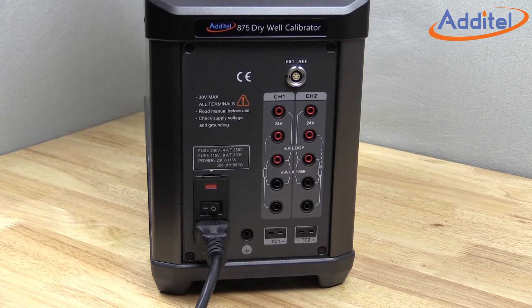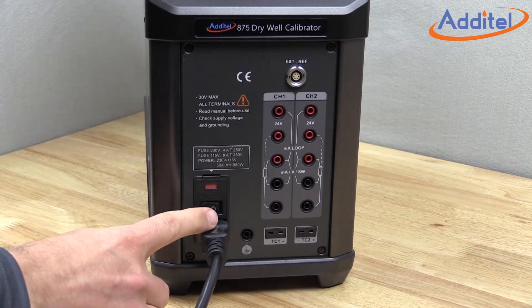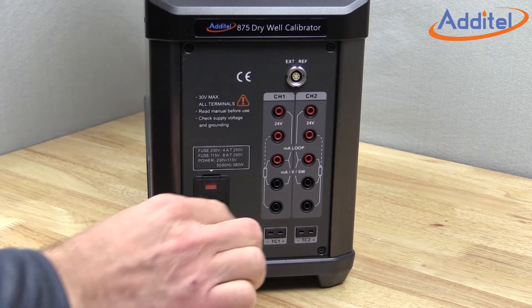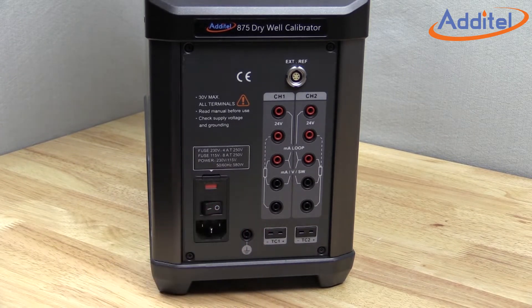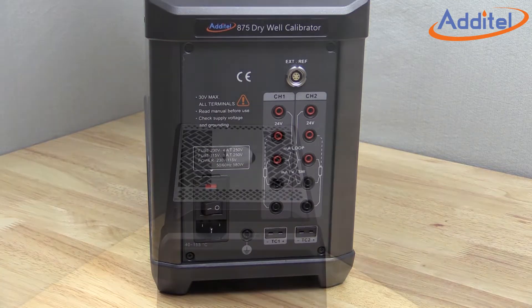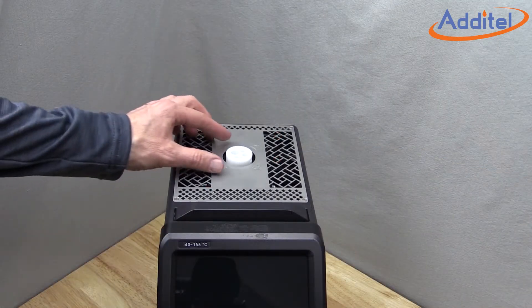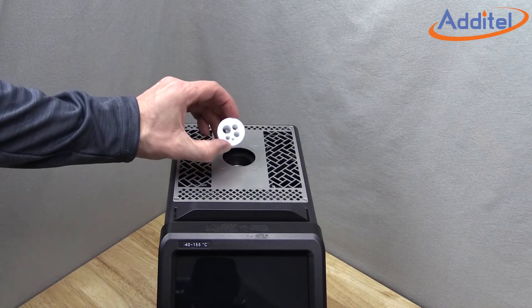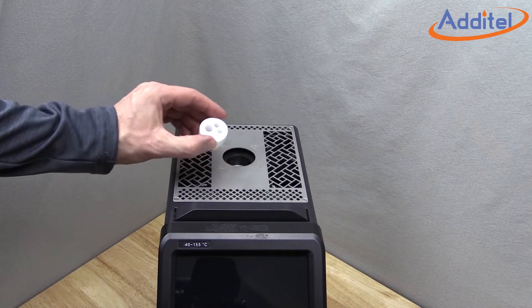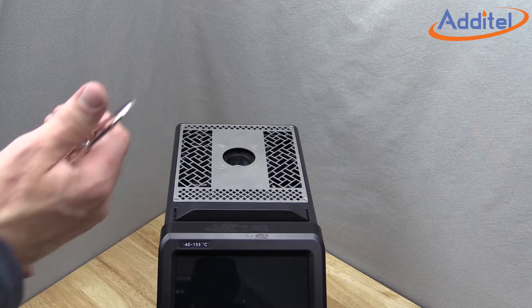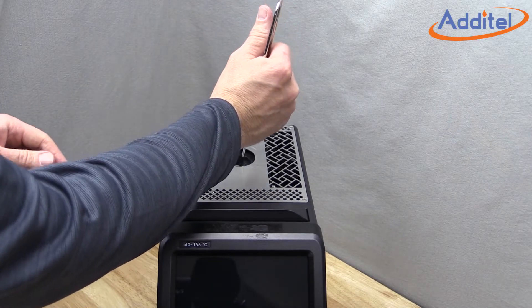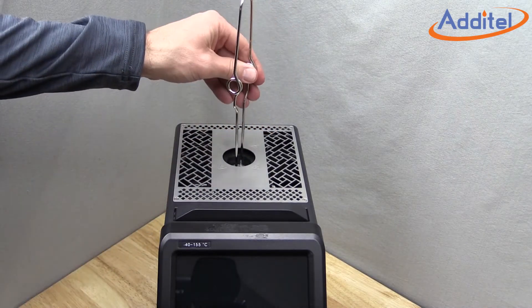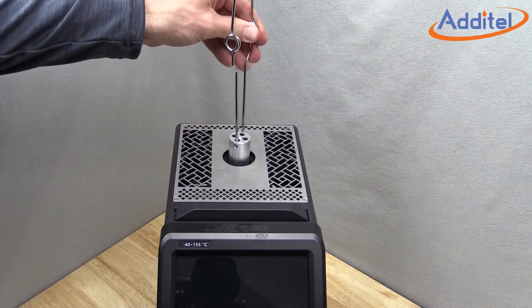Please remember to power off the ADT875 before installing the Additel Short Probe Kit. Start by removing any insulators or inserts that might be in the well of the ADT875 from previous calibration work.